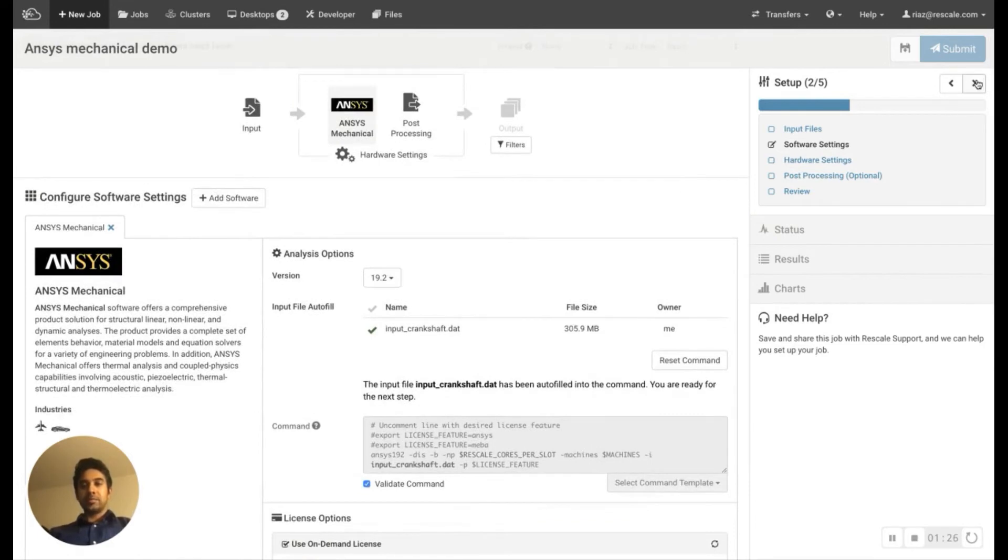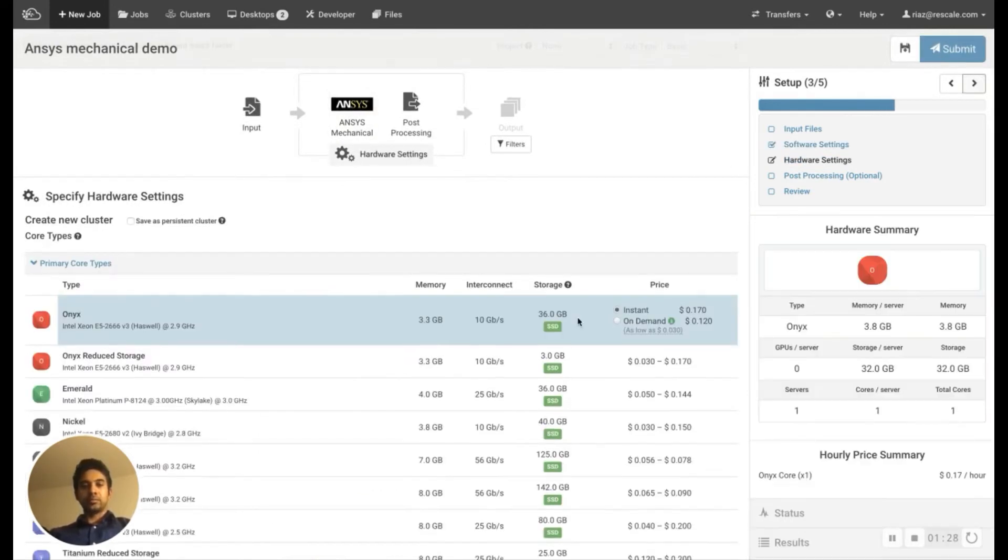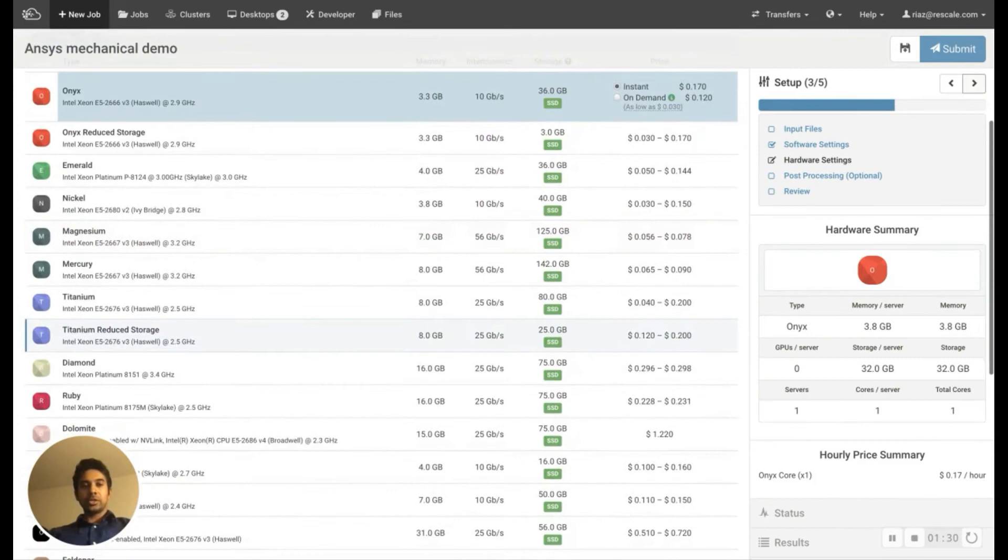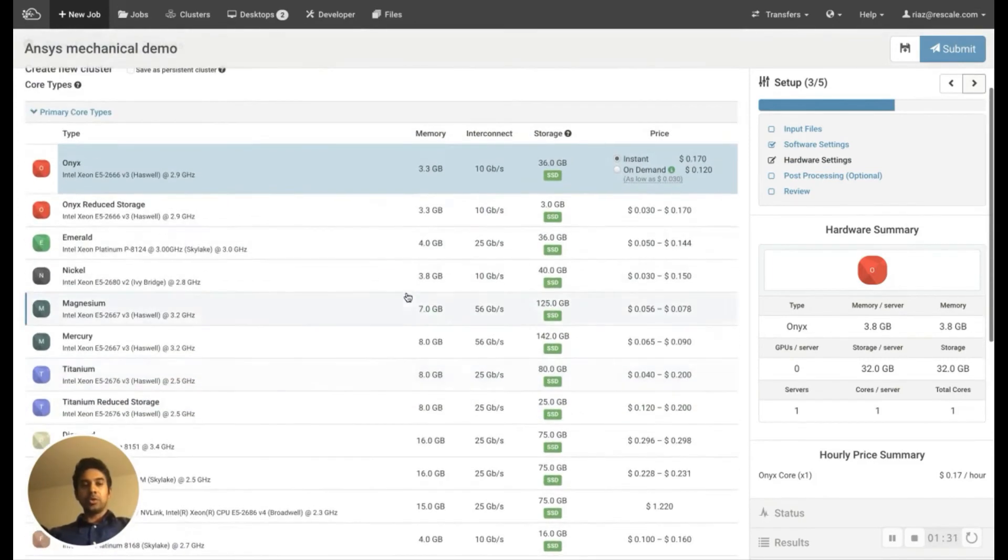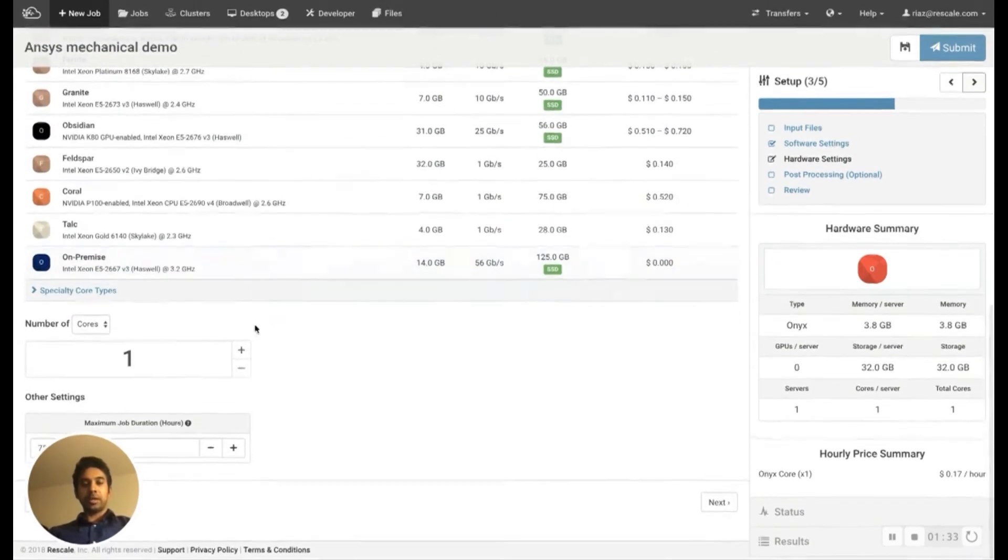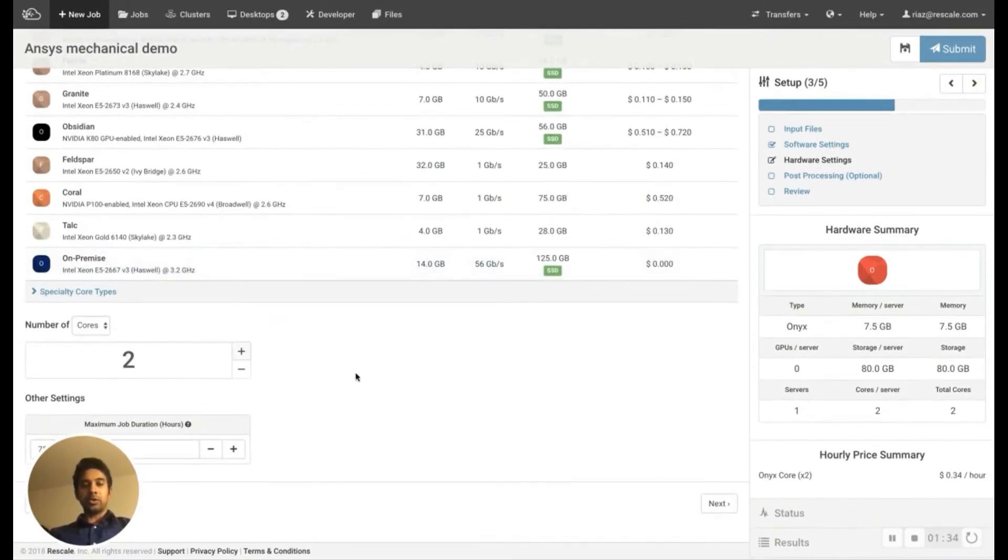The next step is to choose the hardware. For this demonstration, I'm going to be using the Emerald code type and I'm going to be running on two cores.